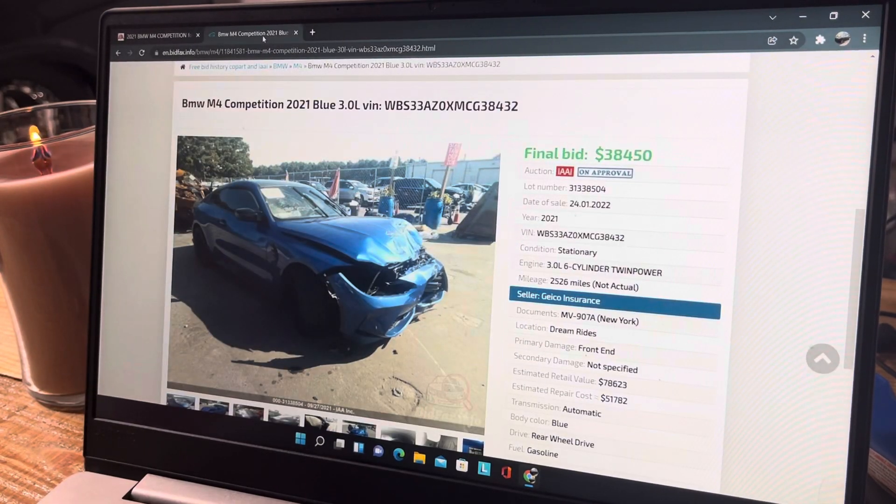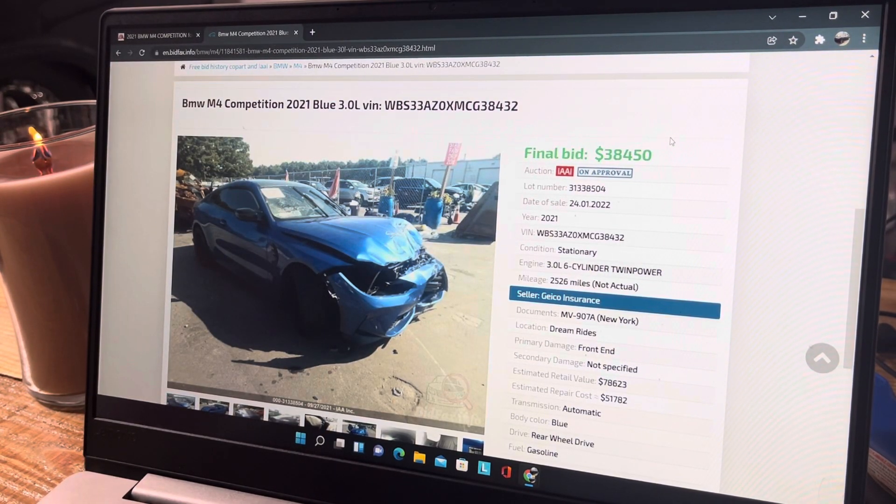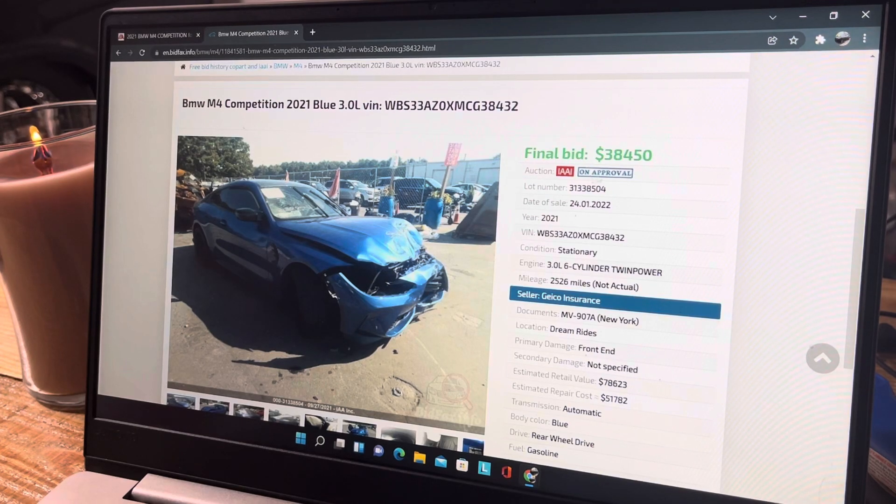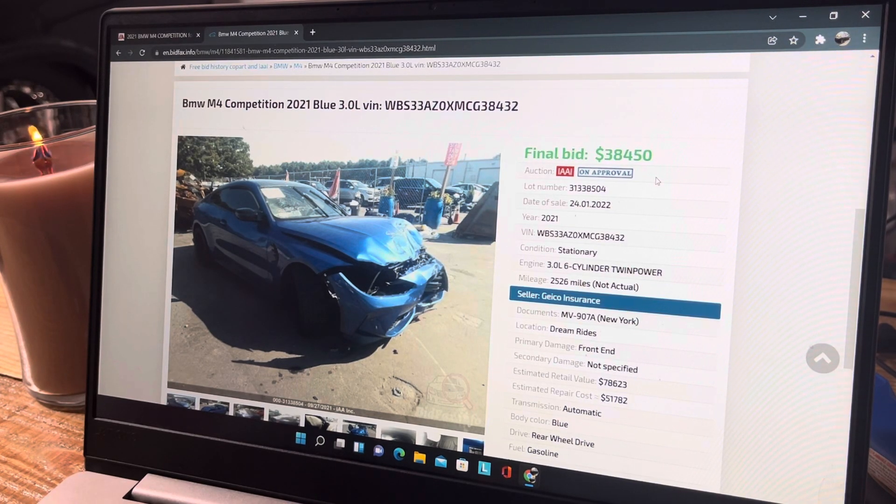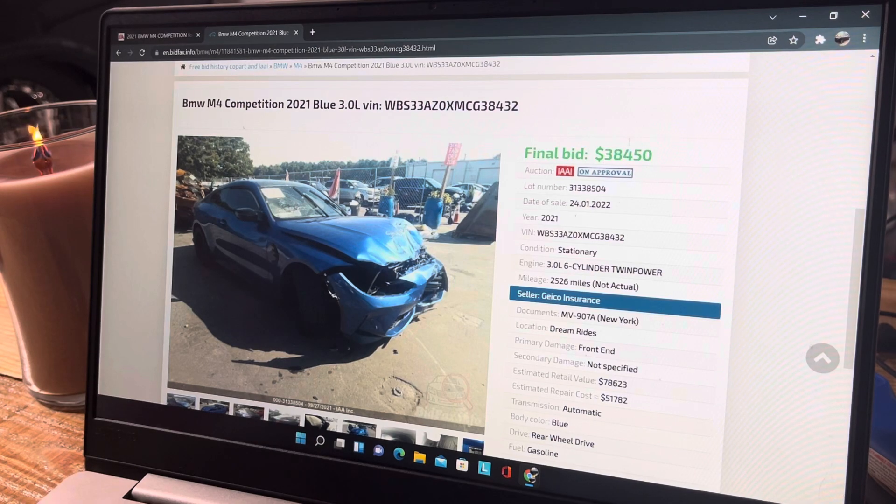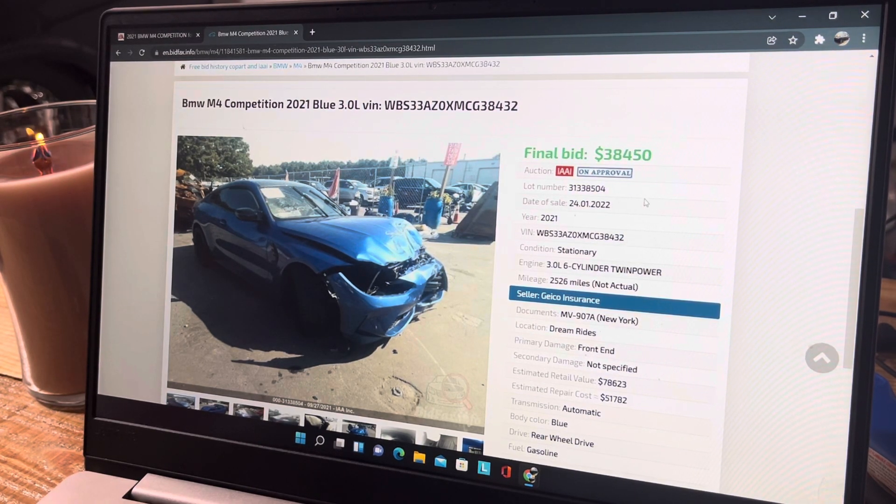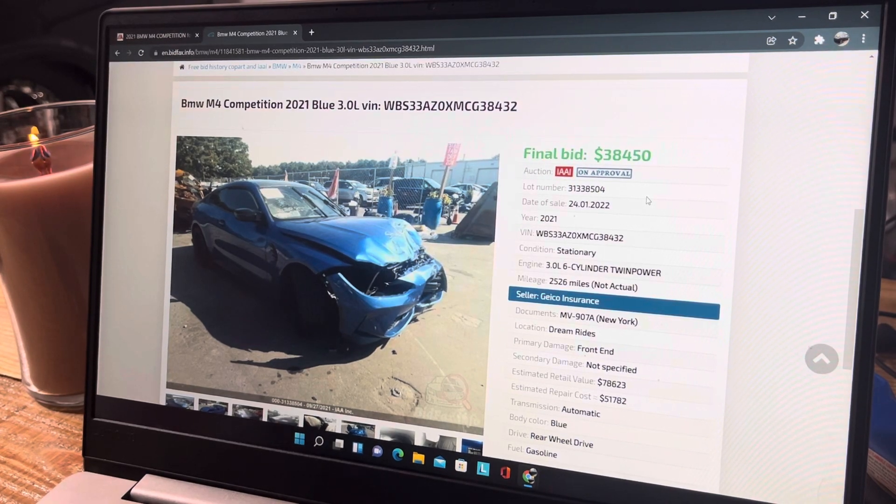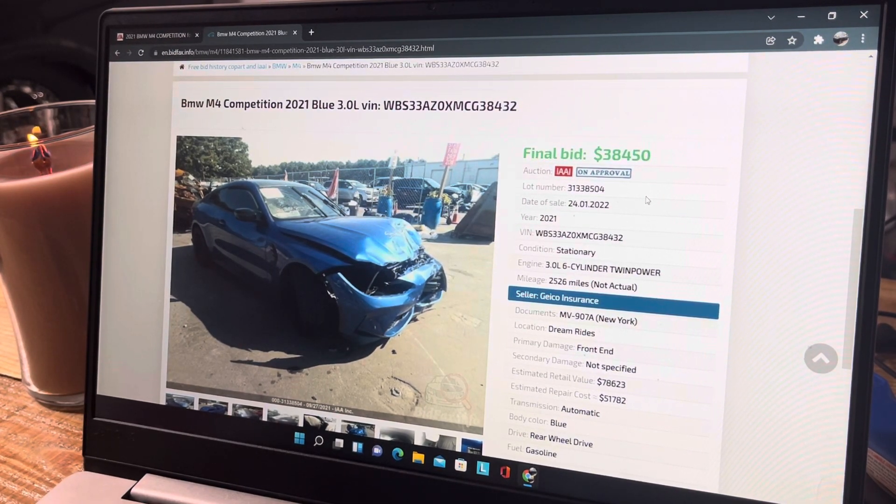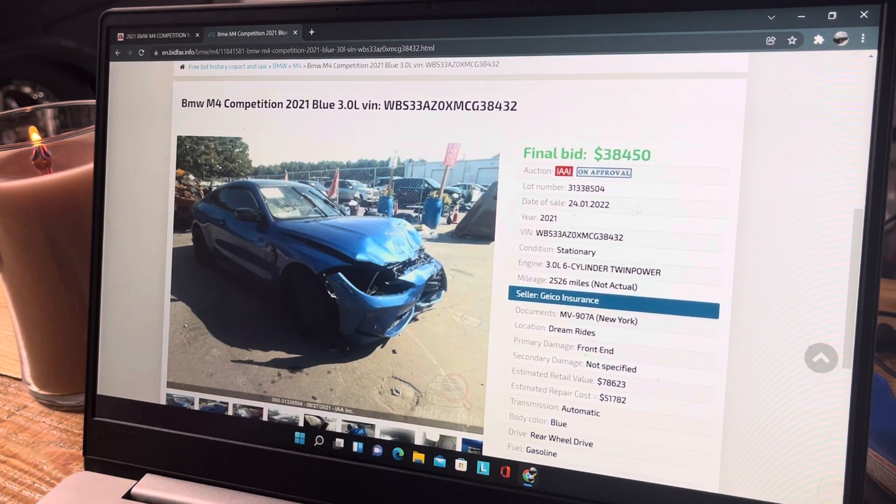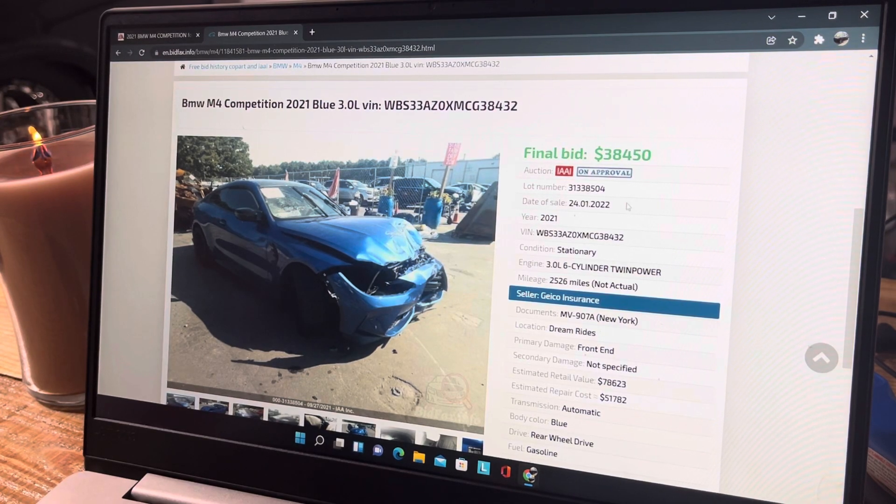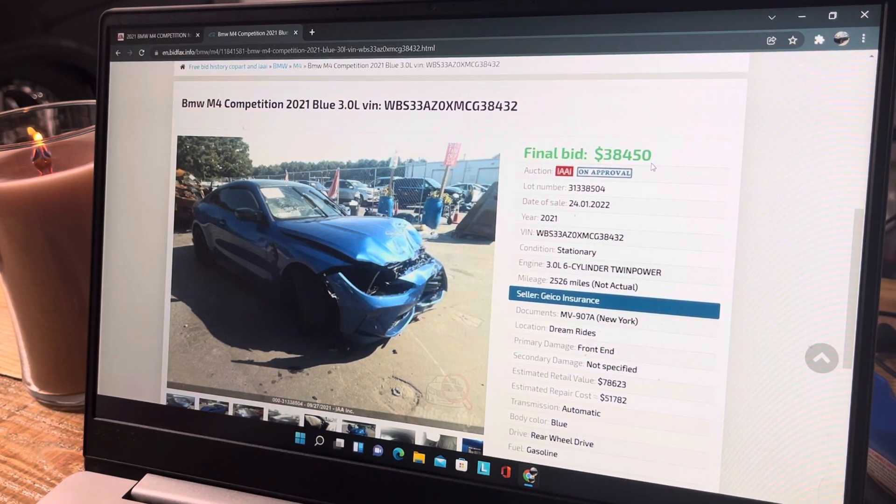Let's see what it brought. So it brought $38,450. It's another one that's on approval, meaning that they didn't accept the bid right away. Insurance company wanted more than $38,000 and they put it where basically the auction has to call and let the insurance company know what it brought, and then they'll decide if they want to sell it.